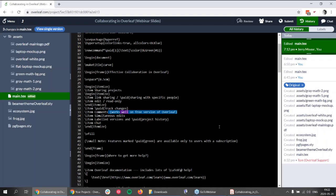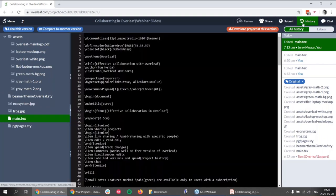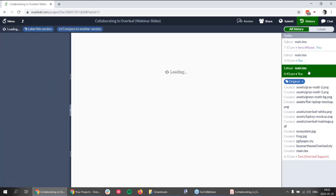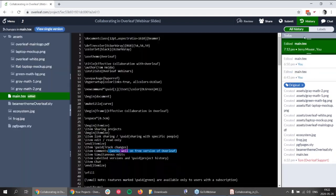Regarding how to navigate history: when you enter the history view in view single version mode, you just click on the version you want to see. When you click a version, you see the project at that point in time, and you can download the project at that version or label it. For comparing two versions, you have two handles that you move up and down as needed.